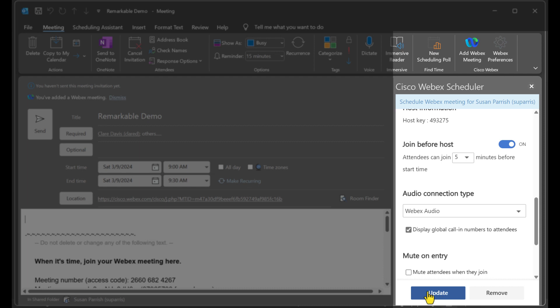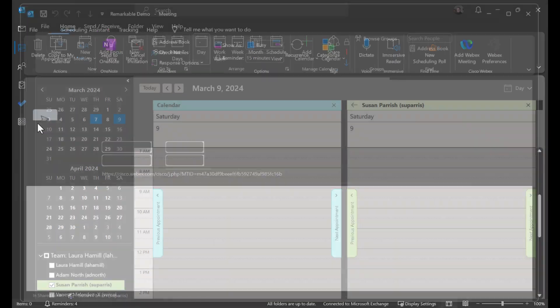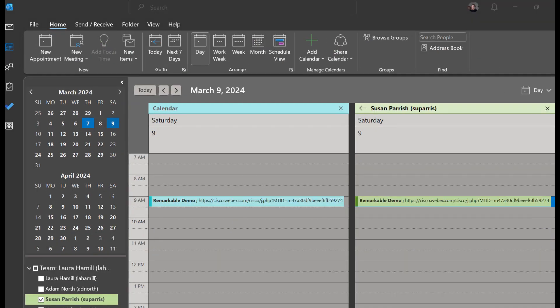Be sure to click on update if you make any changes. I'll hit send and now the meeting is scheduled.